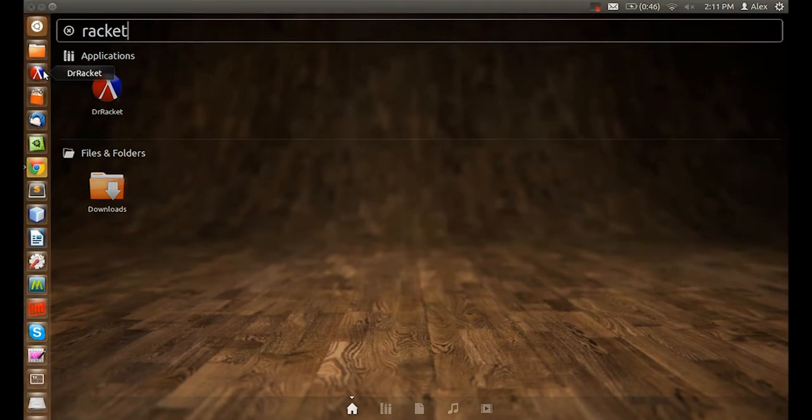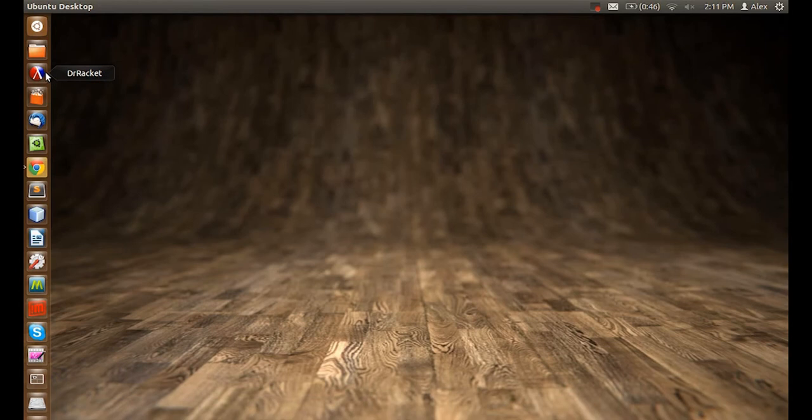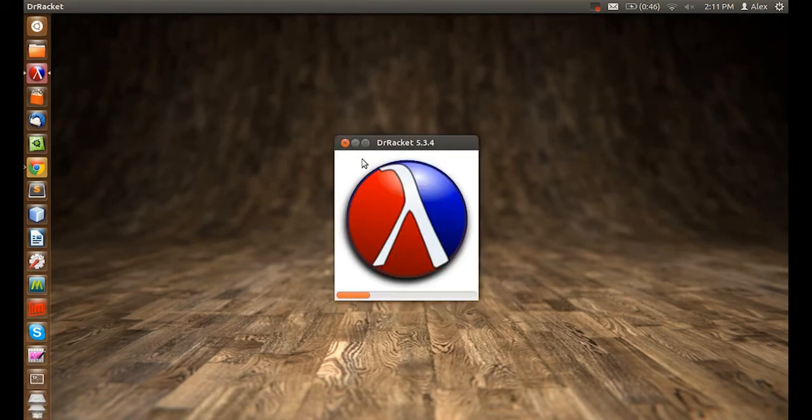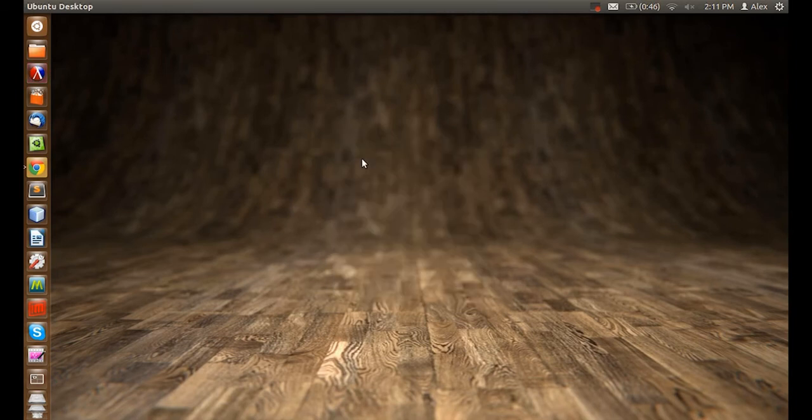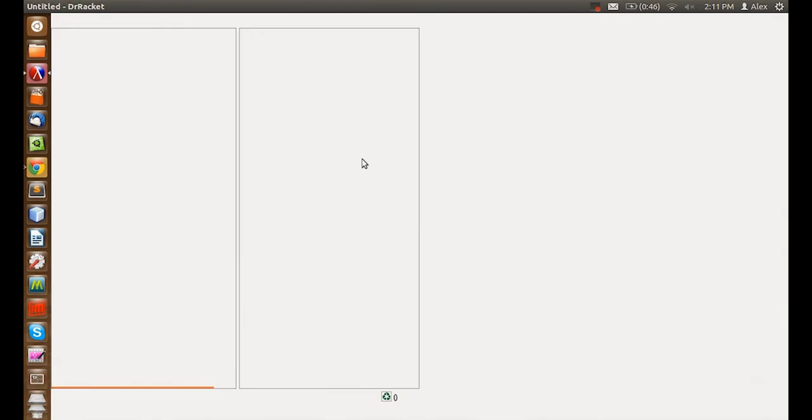Now, let's open it up. DrRacket now loads. And here's DrRacket loaded.